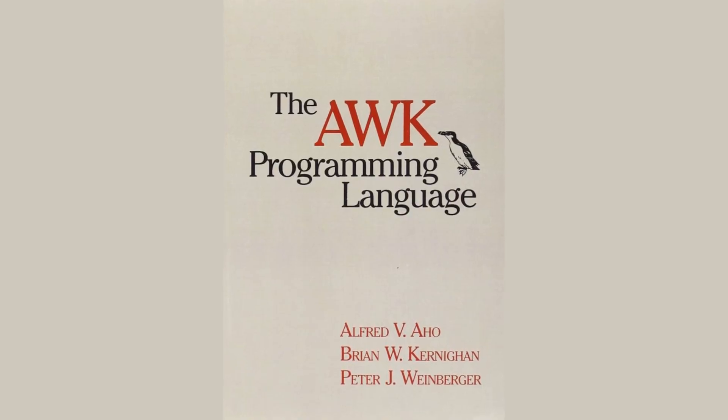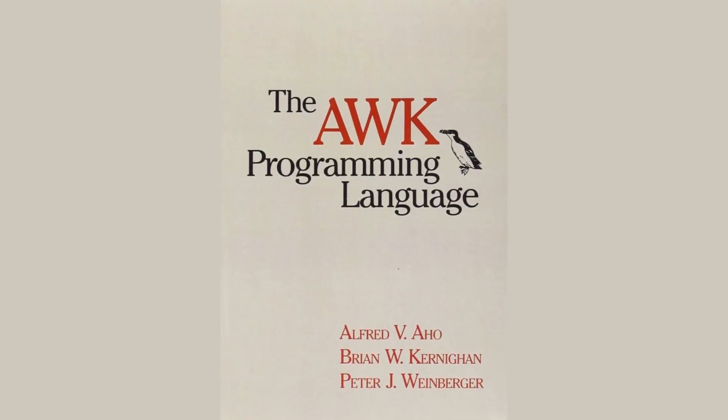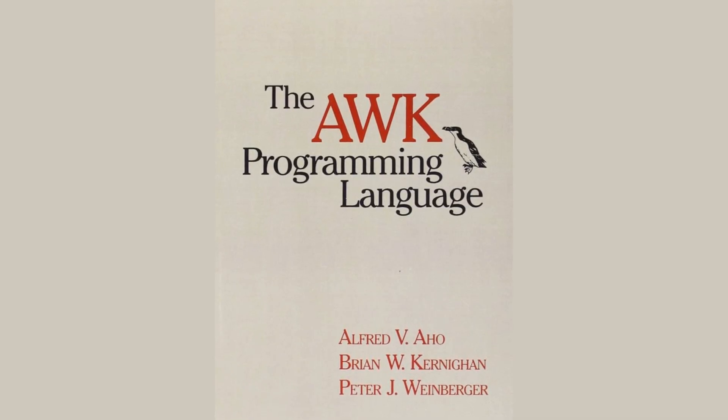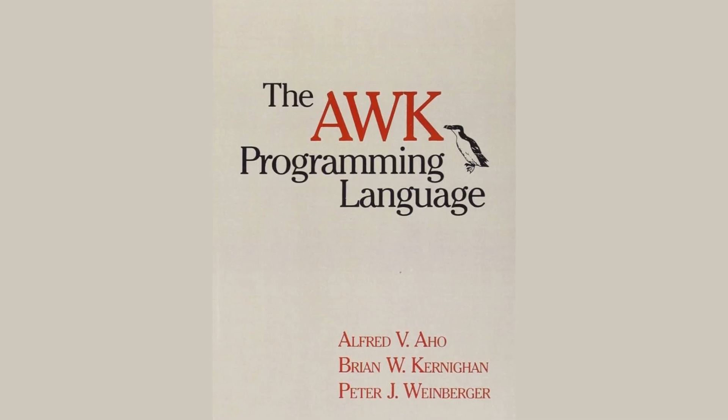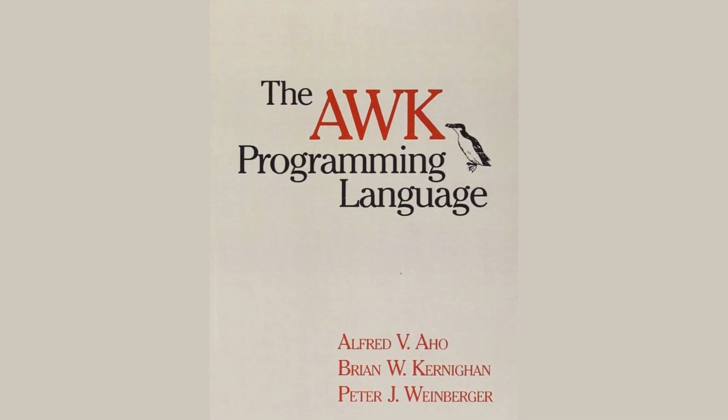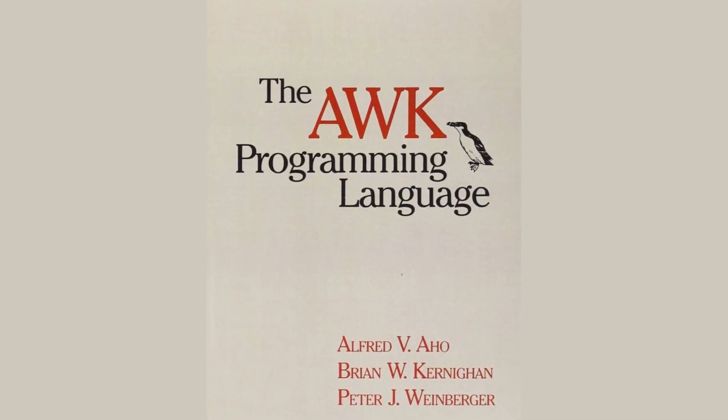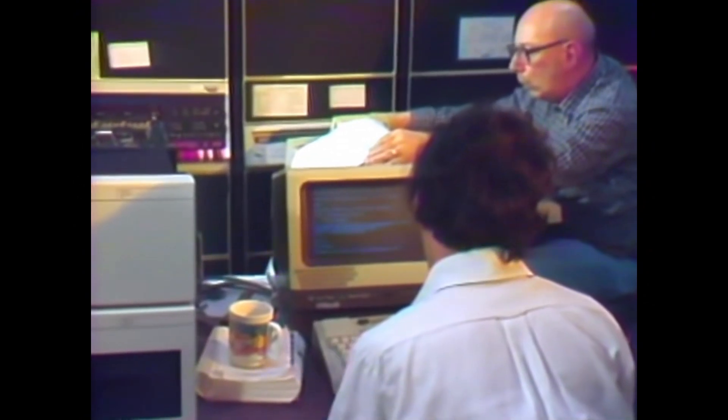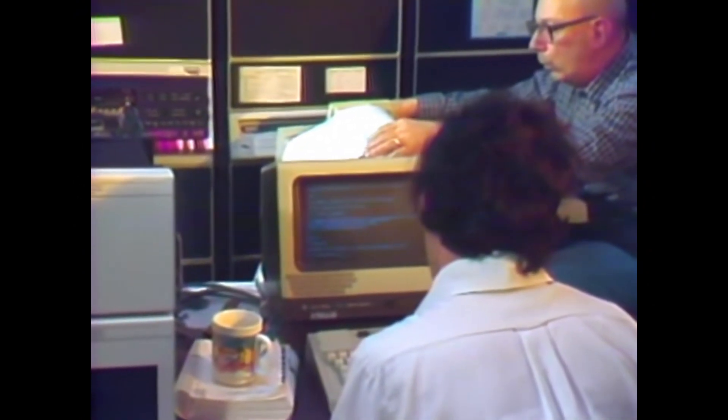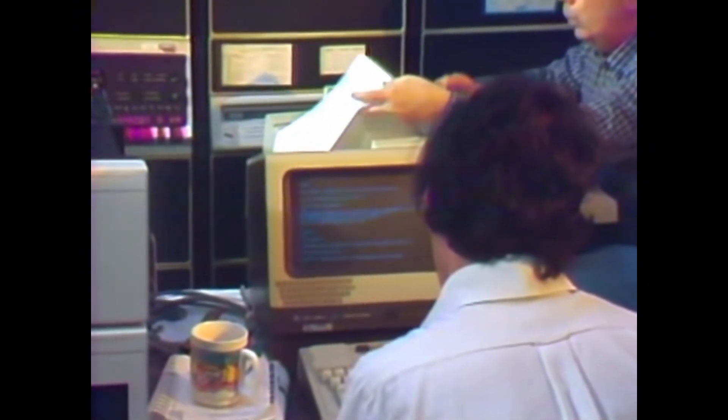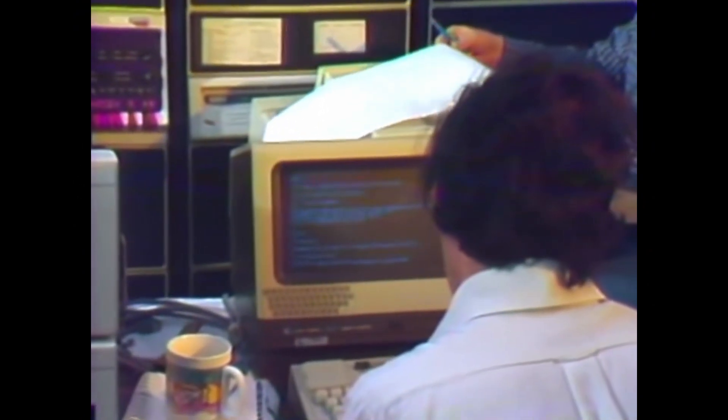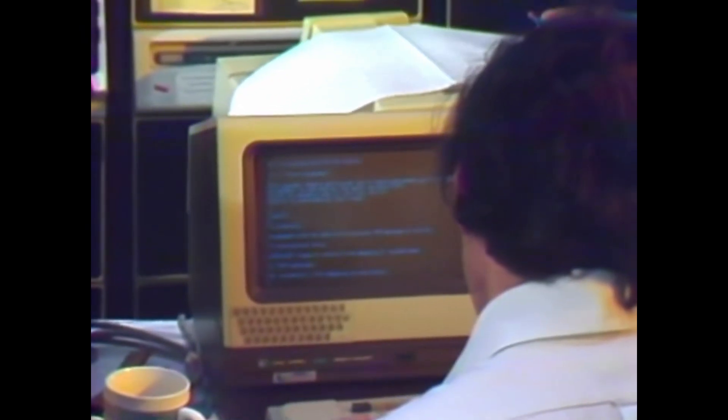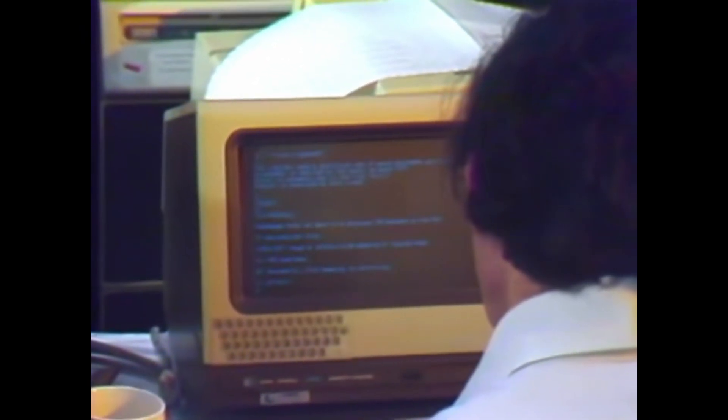AWK is an absolute command line classic. It's a data processing tool that is installed practically everywhere where there is a command line shell. Since late 70s, it's used to solve a wide range of problems with text data processing and reports generation.